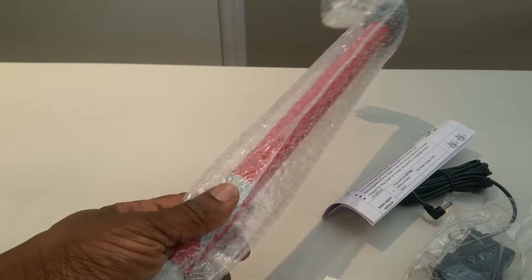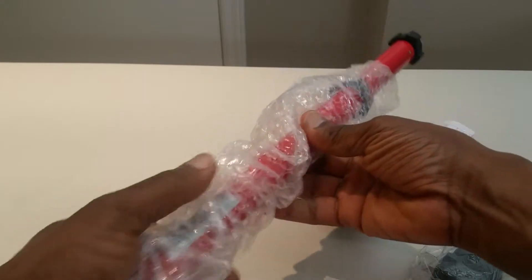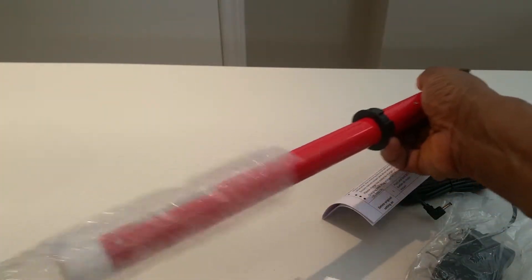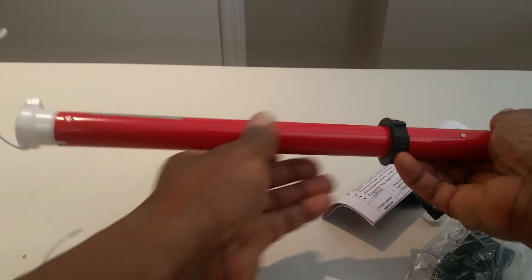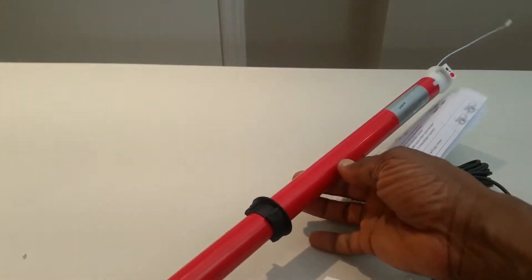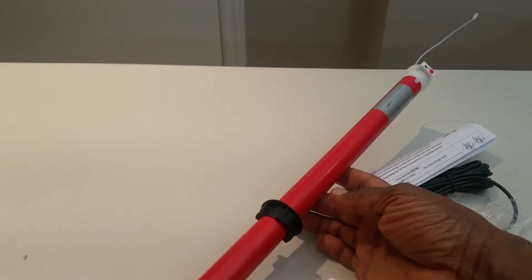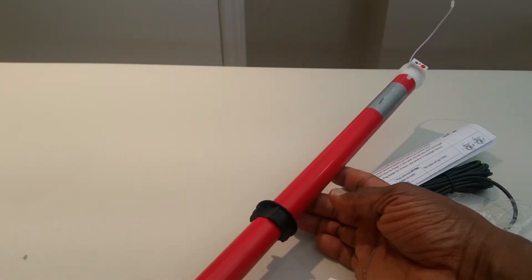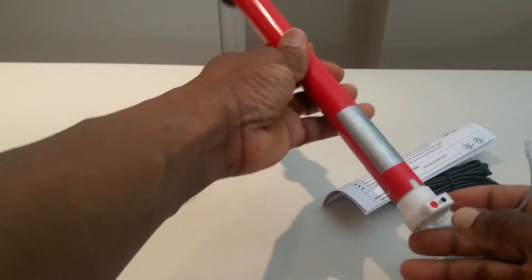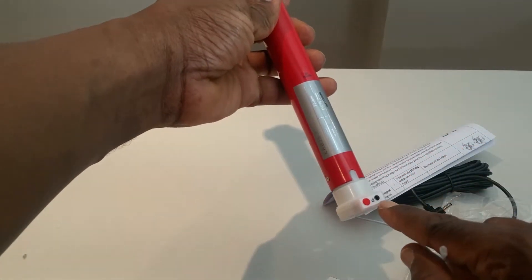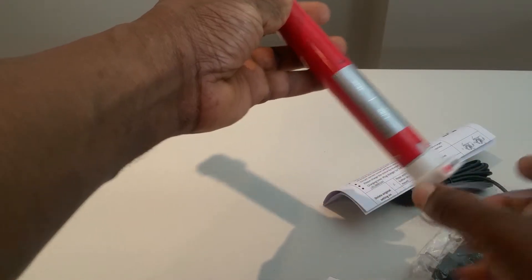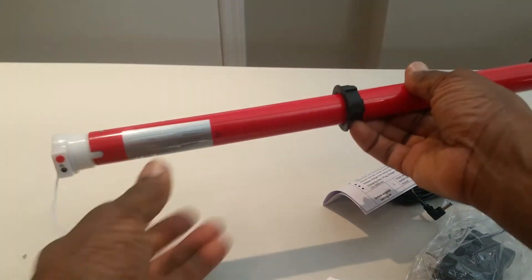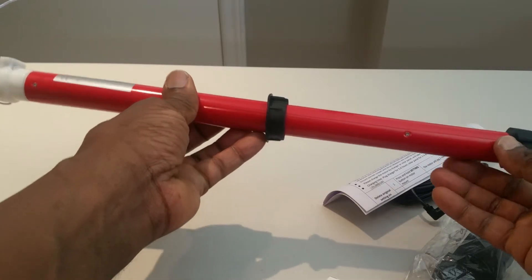You'll see it has a port here for the actual charger to go into, and this one is for programming. This motor size, I believe it's one and a half inch. It will fit a one and a half inch tube, and here we have the drive adapter and the appropriate crown.